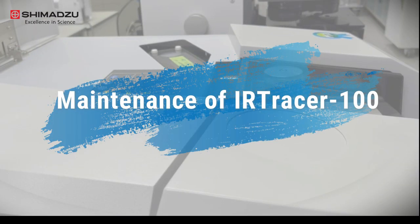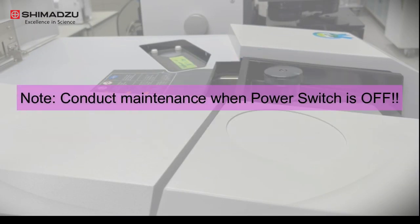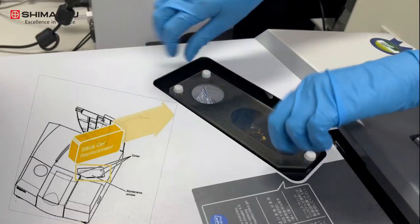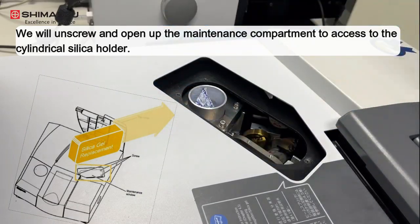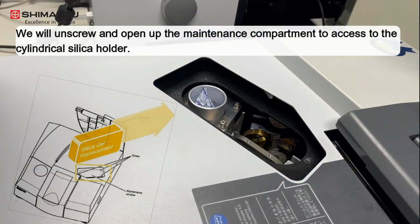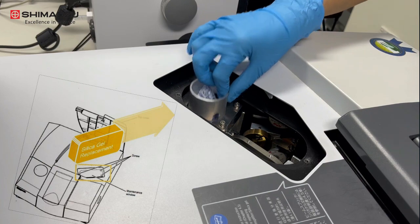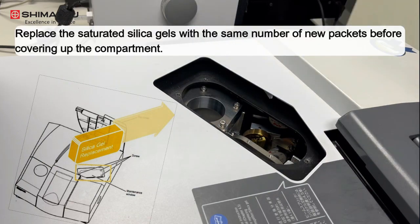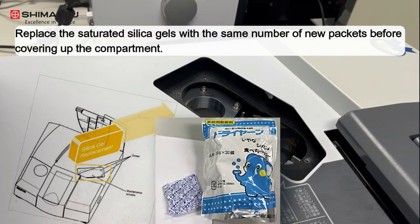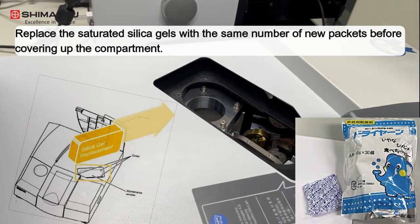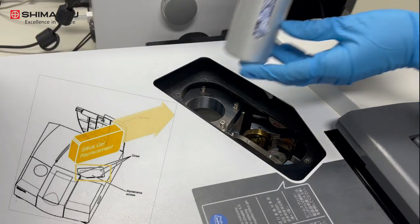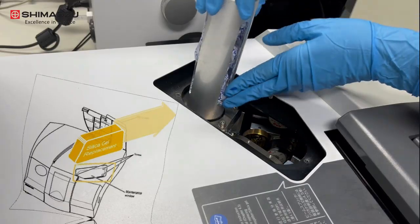Next, on its actual maintenance, we'll unscrew and open up the maintenance compartment to access the cylindrical silica holder. Then, replace the saturated silica gels with the same number of new packets before covering up the compartment.